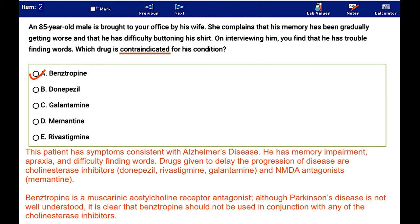Benztropine is a muscarinic acetylcholine receptor antagonist. Although Parkinson's disease is not well understood, it is clear that benztropine should not be used in conjunction with any of the cholinesterase inhibitors.